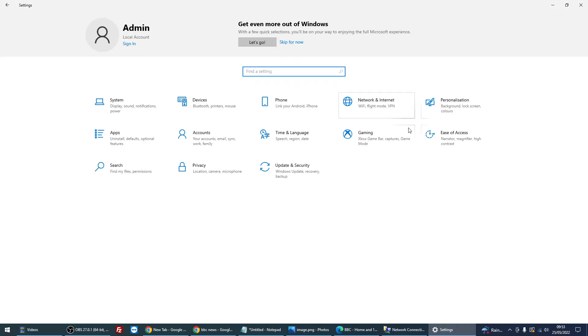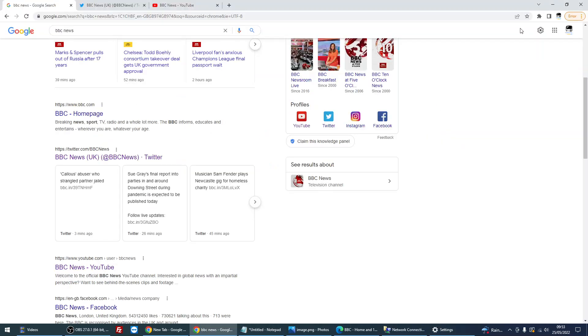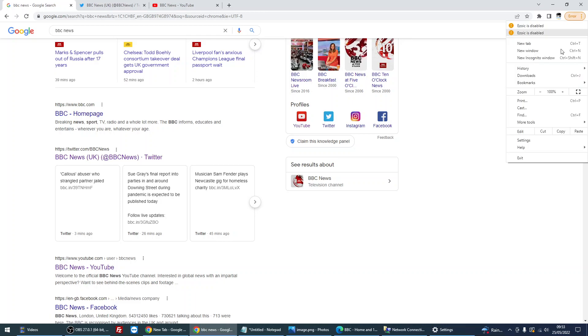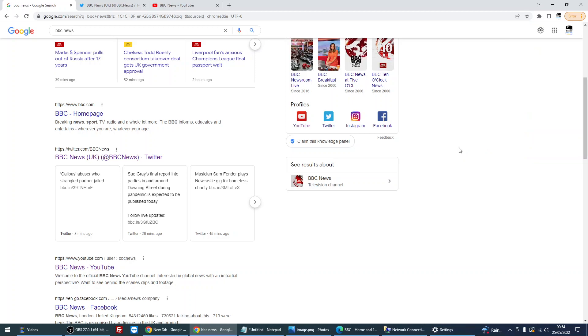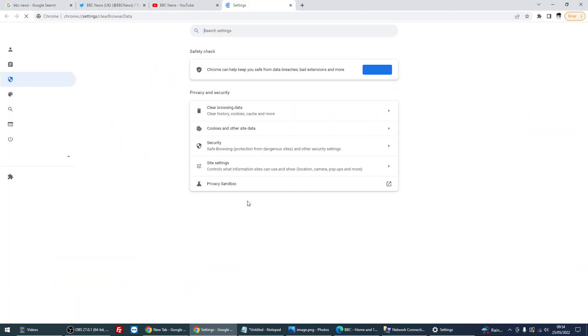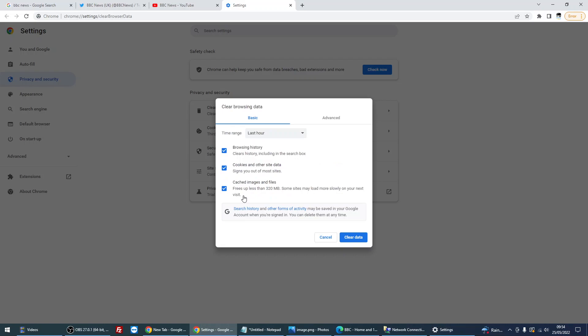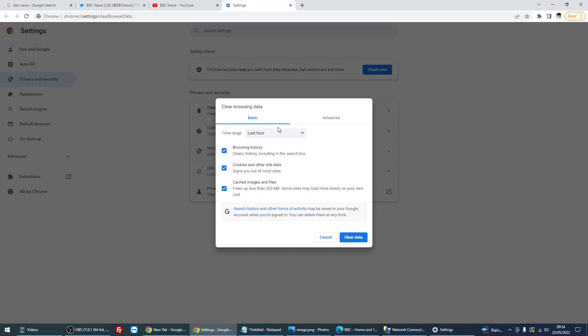So try that, close down your browsers, open them again, and hopefully that has fixed the issue. Another thing is to clear your internet browser cookies and cache. So if you click on the three dots there, more tools, clear browsing data. So this will pop up - time range, I always select last hour, but you could do all time, 24 hours, or whatever you want to do. So I do last hour and then click on clear data.